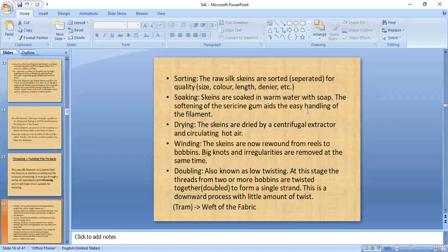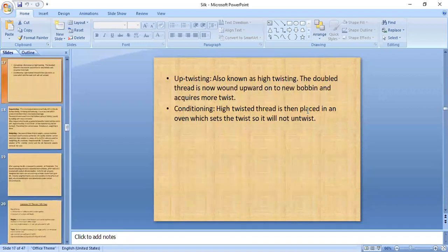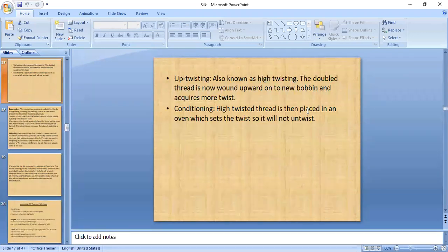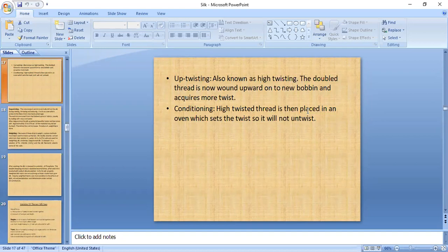Throwing involves stages of sorting, shocking, drying, winding, doubling, and finally twisting, followed by conditioning. After throwing, the yarn is known as thrown silk yarn. Before this process, it is called reeled silk or raw silk.